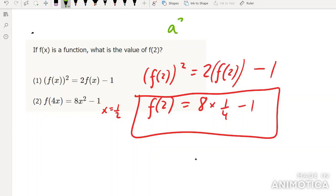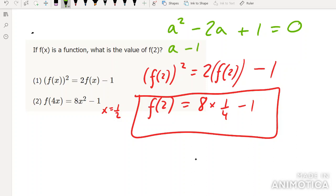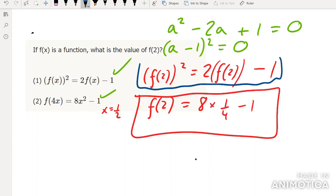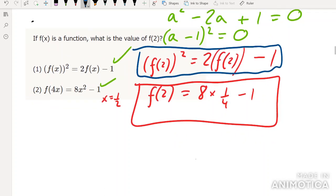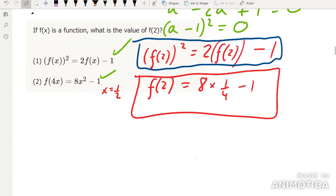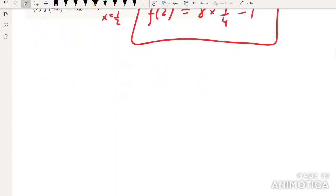For the first statement: if we let a = f(2), we get a² - 2a + 1 = 0, so (a-1)² = 0. The only possible value of f(2) is 1, so that alone is also sufficient. Note: this is a quadratic, so it's tempting to say there could be two solutions — but in this case we found only one solution. That's why you always have to solve quadratics fully.